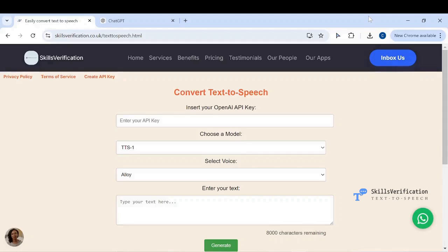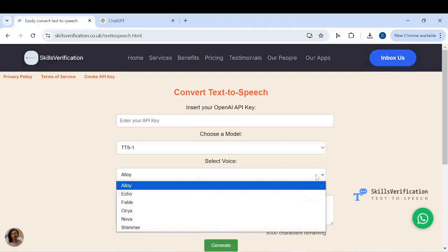On the skills verification platform, there's a text-to-speech application that can be used to convert text to any of the six speech voices available through the ChatGPT or OpenAI API. I have pinned the URL in the description of this video.